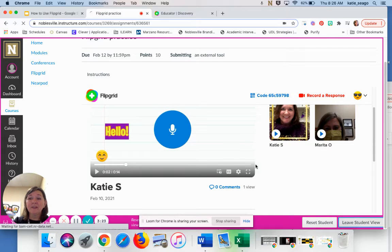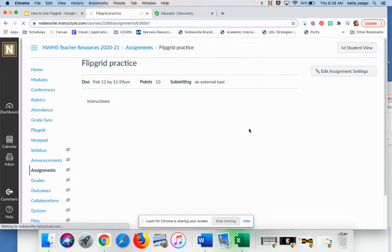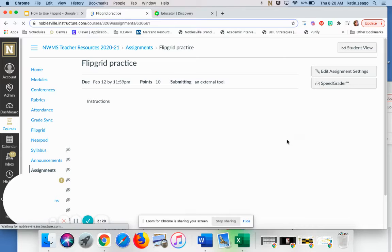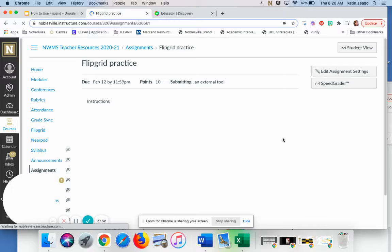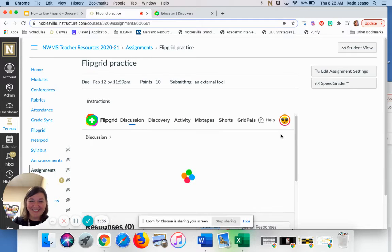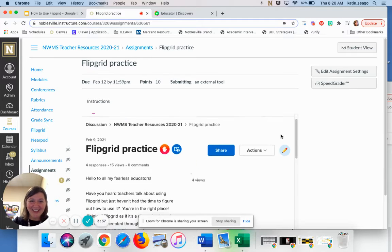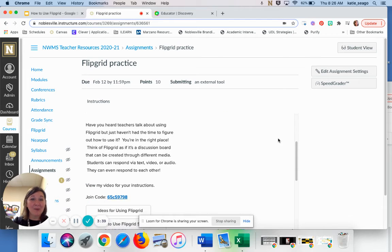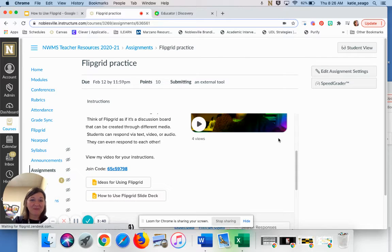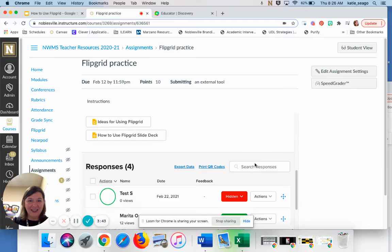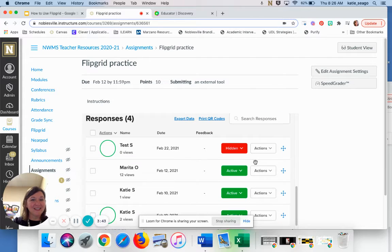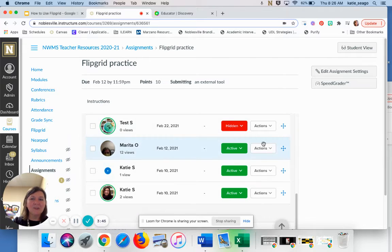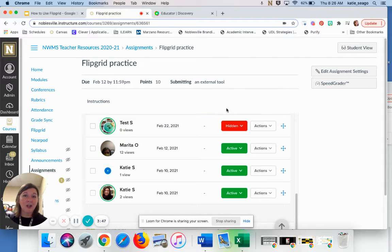If I leave the student view, you're going to see what it looks like on the teacher side in Canvas. And here's where I would actually see a list of responses down below. And we'll talk about what these actions are.